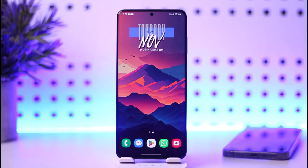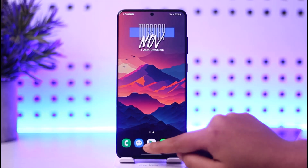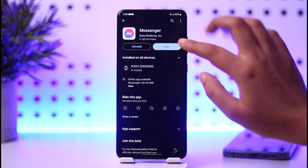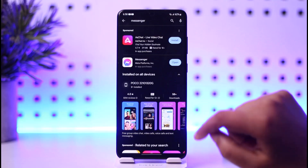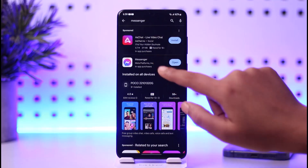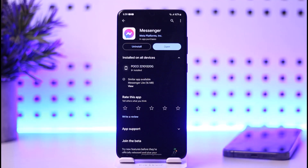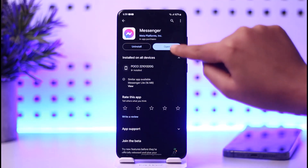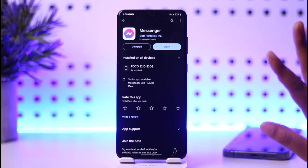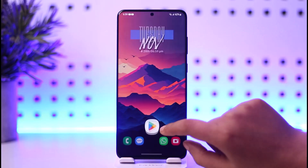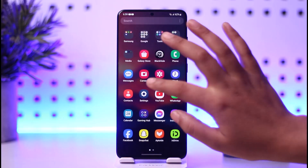First, you have to go ahead and access your Play Store. Search for Messenger and simply see if your app is updated or not. If it's not, that can cause a problem. Simply go ahead and hit the update option that will be there instead of open.